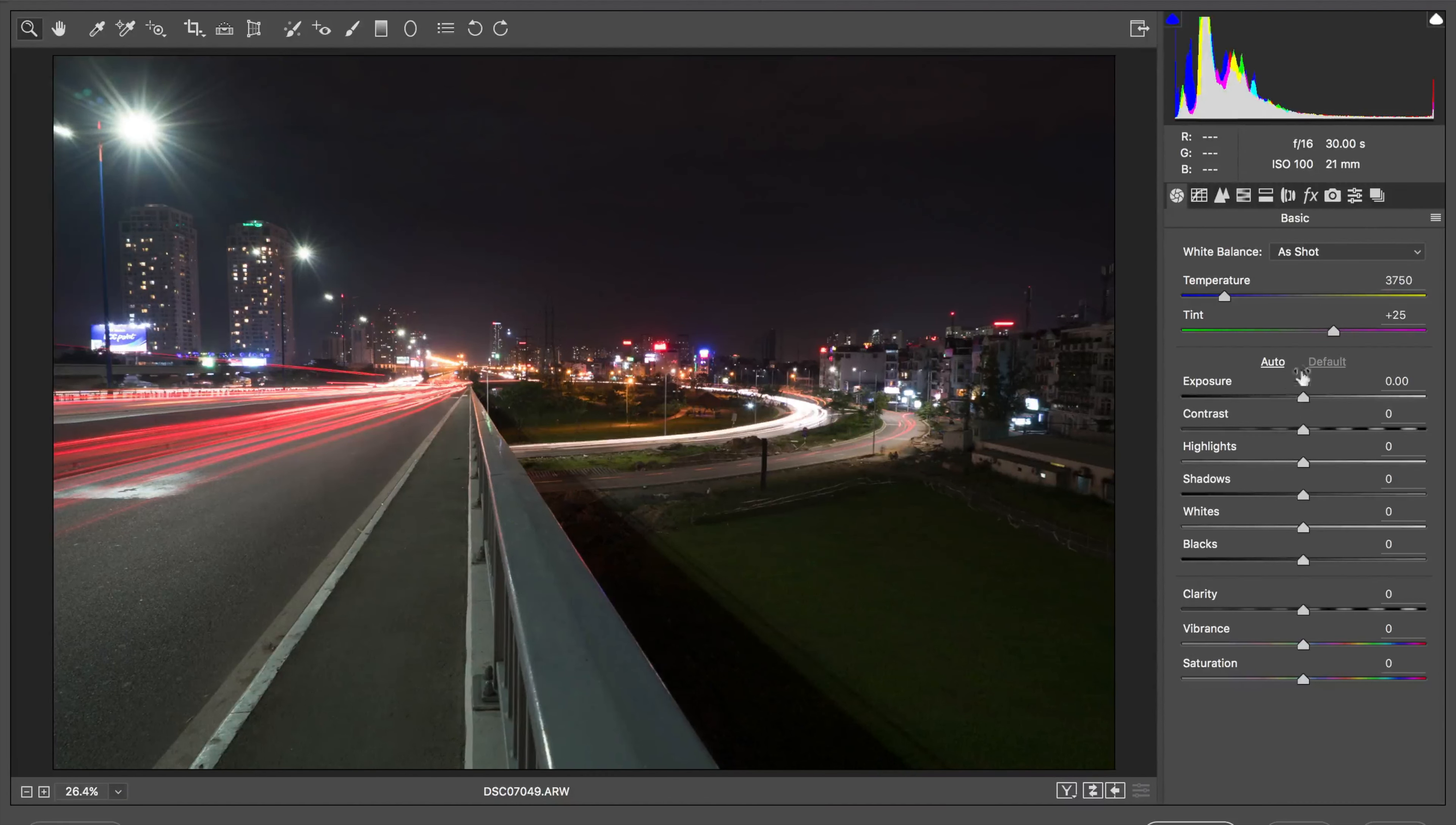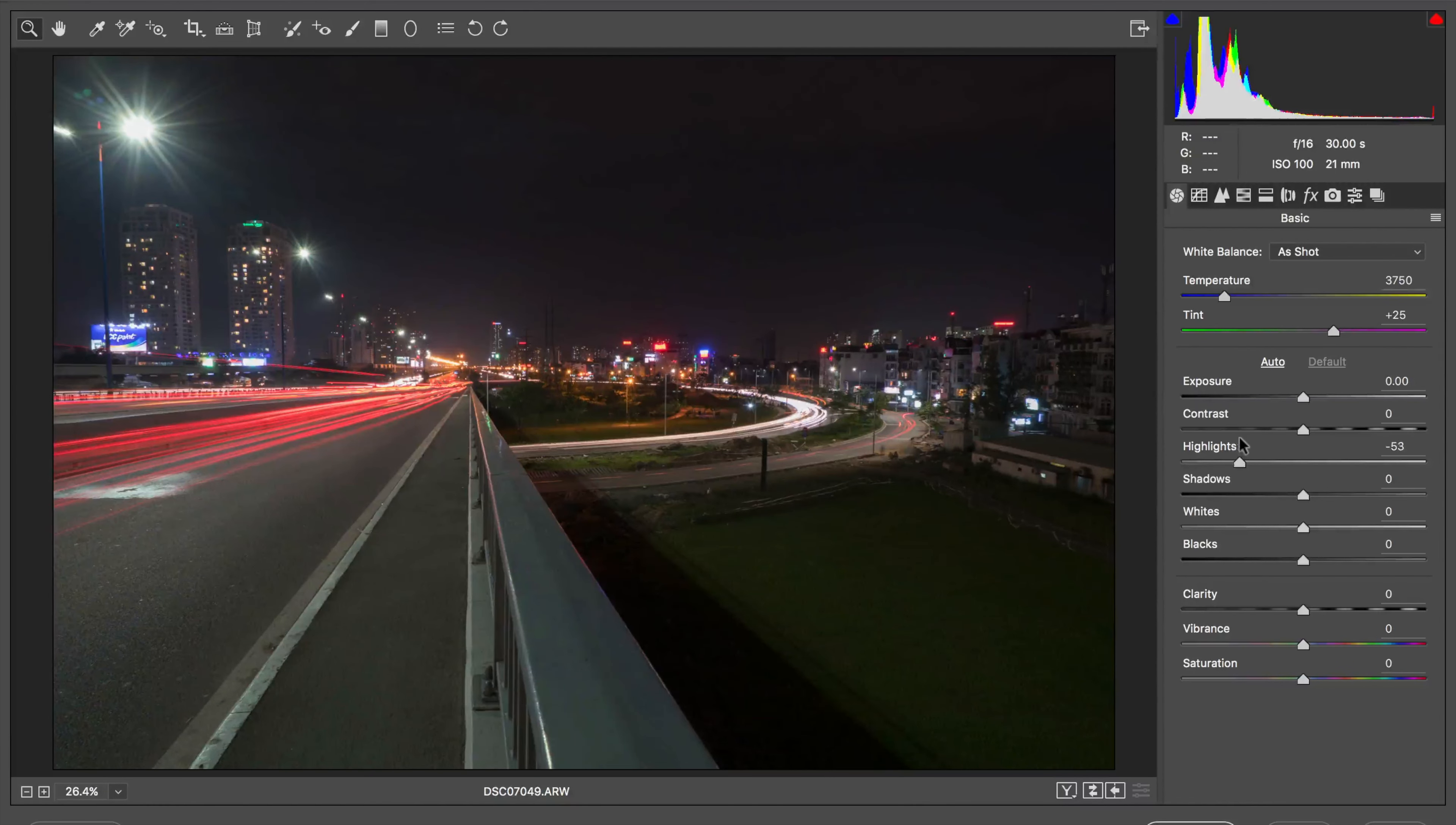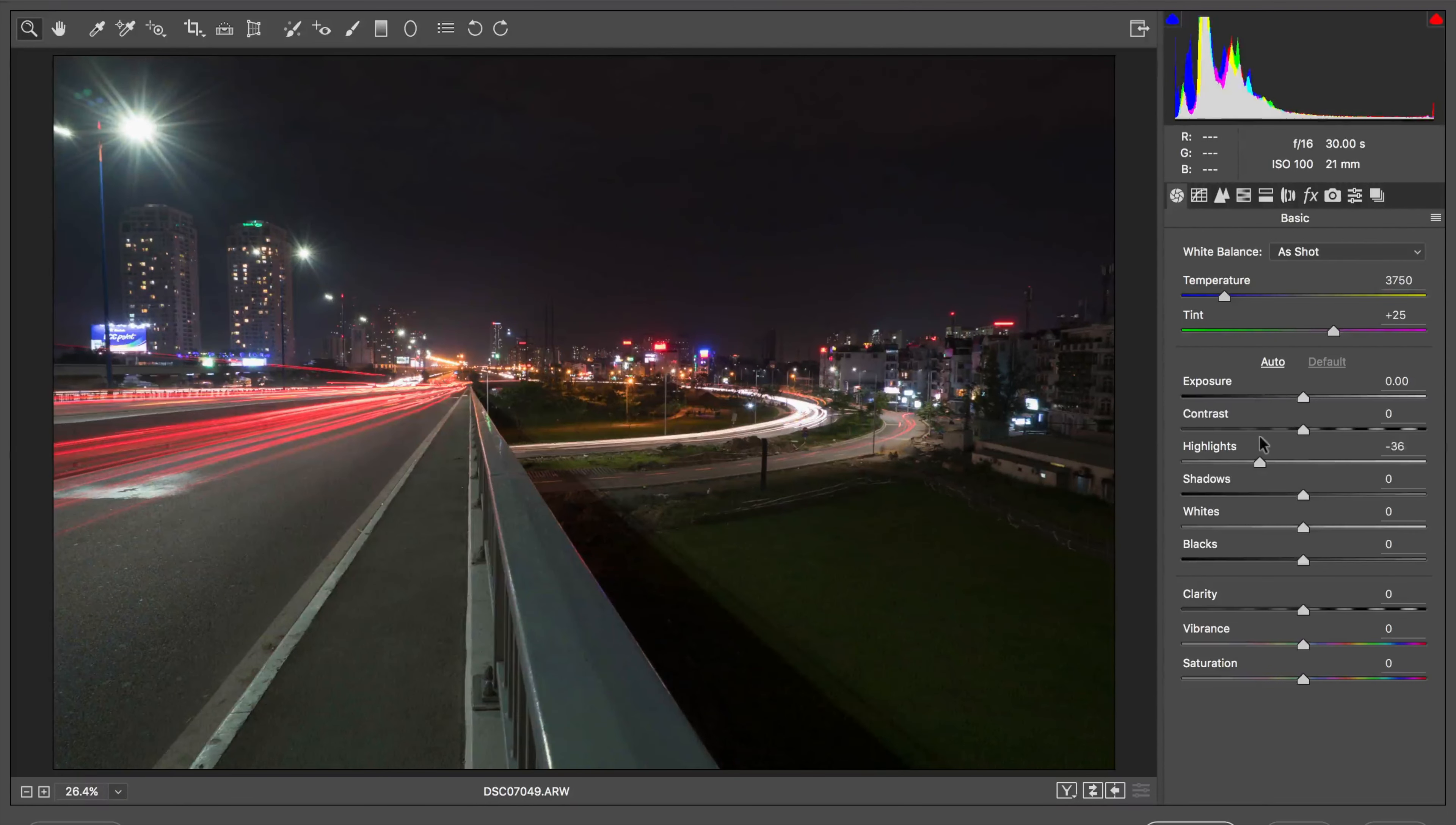But here we go, I'm going to lower all the highlights just to see how that looks. Sometimes it's nice to have slightly blown highlights in some shots where you really want that glow. But here if I lower the highlights all the way down, it dulls it down a little too much. So I'm going to raise it back up just a little bit.